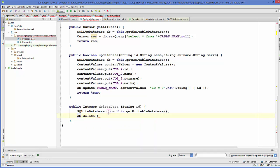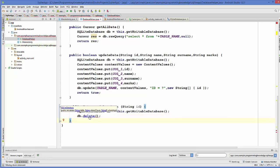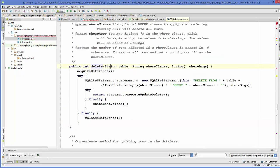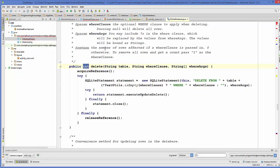We'll call delete() on this database instance. This delete() method takes three arguments: the name of your table, the where clause, and the values to pass as a string array. It returns the number of affected rows if data is deleted, or zero if no data is deleted. We'll use this return integer to check how many rows are affected.